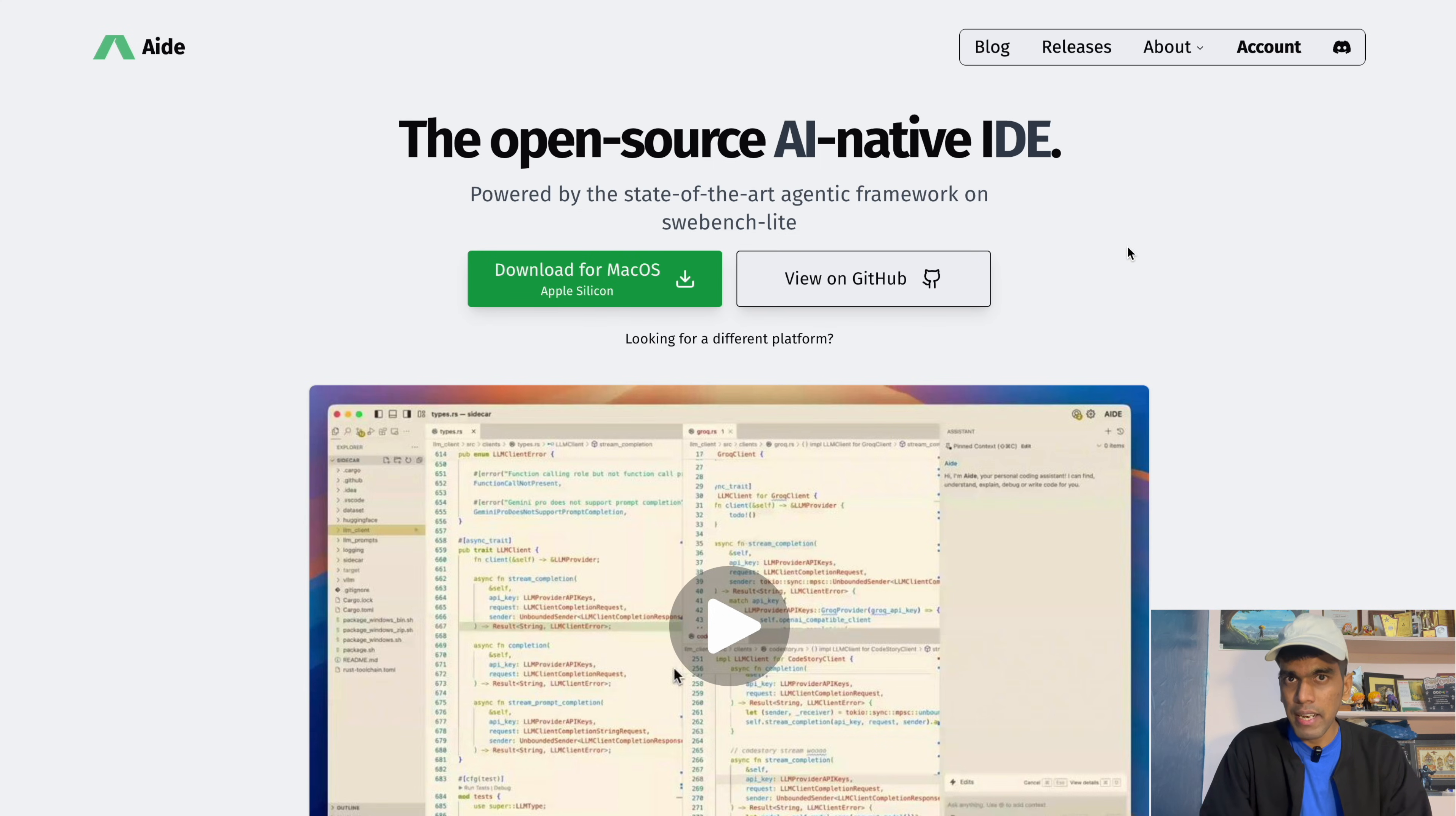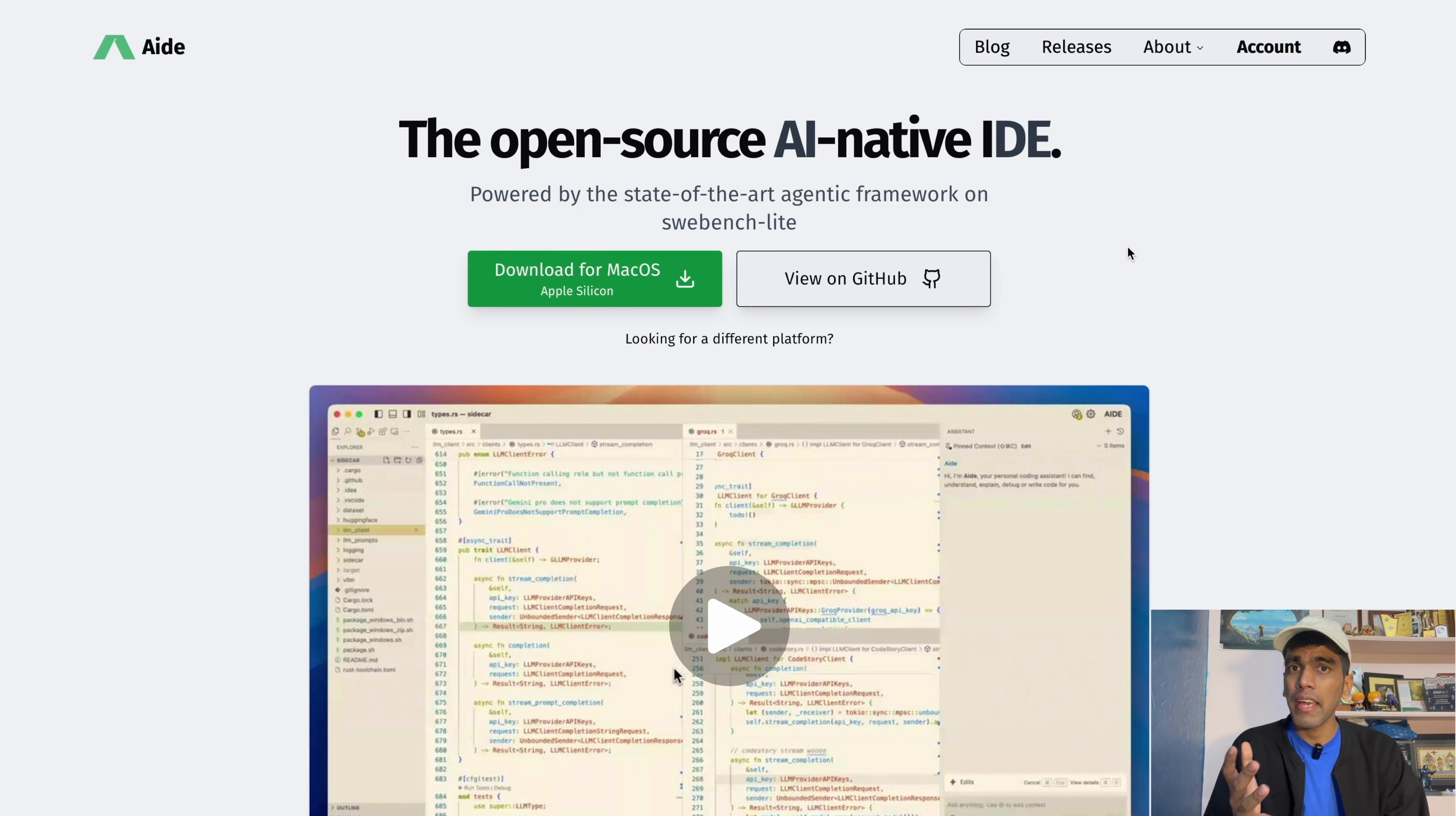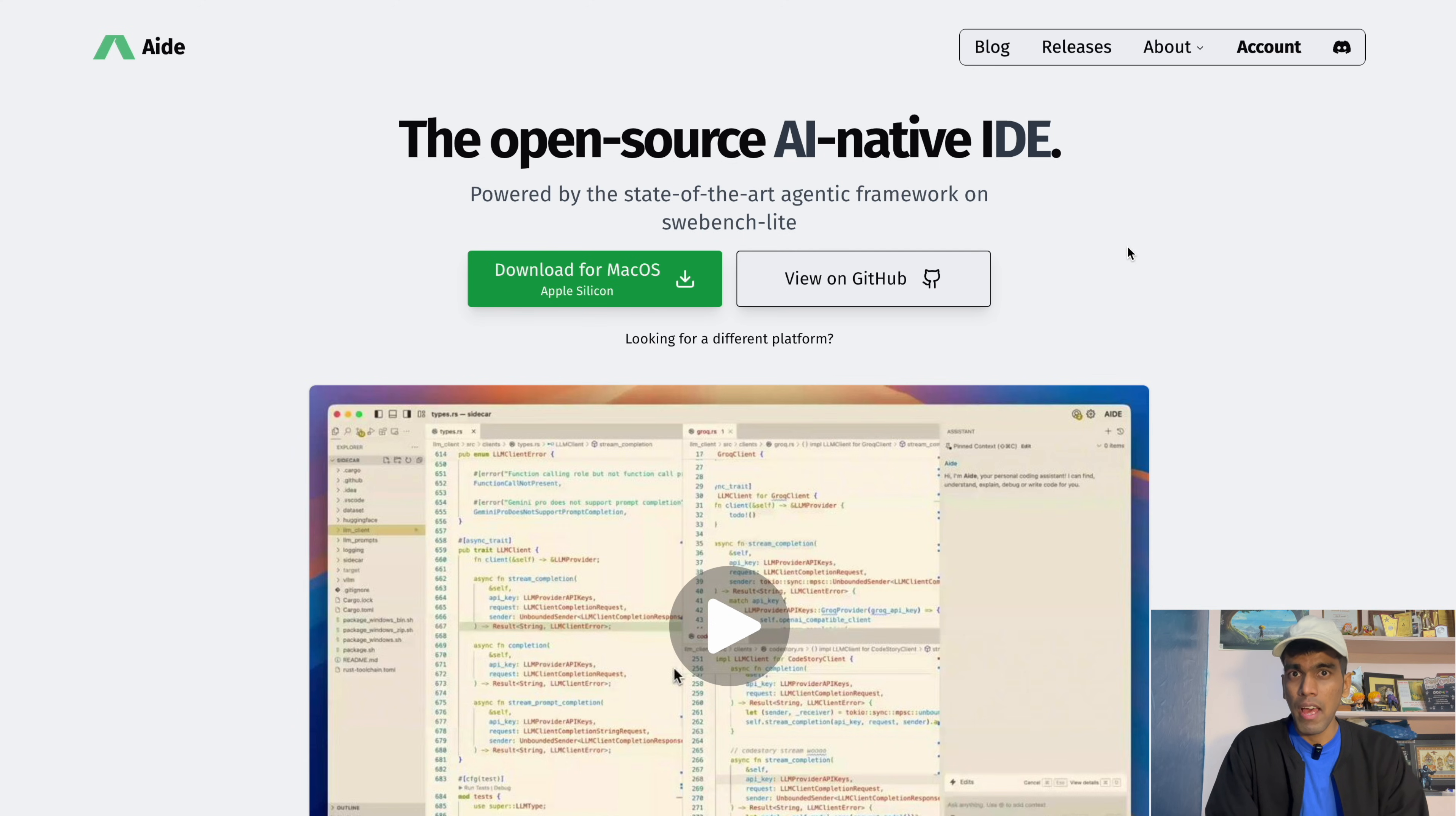If you know about Copilot, I am pretty sure you have heard of Cursor AI. Cursor AI is a very powerful IDE that helps you write code along with AI. The catch is, it's not free, you need to pay for it.